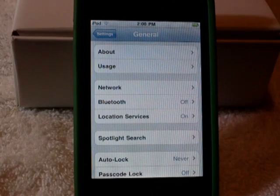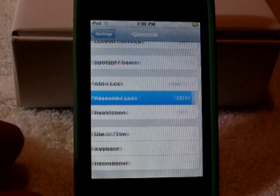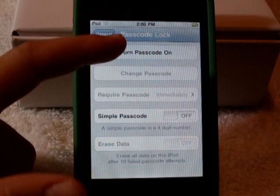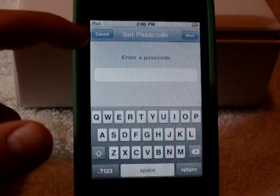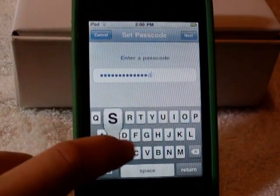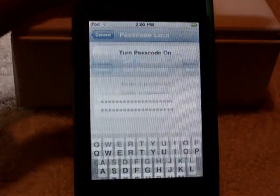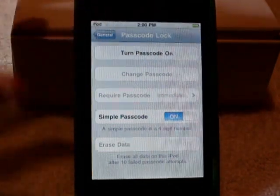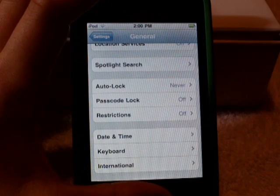Another new feature is passcode locking in new settings, where before all you could do was type a four-digit code. Now you can also make a string of numbers, letters, anything that shows up. I'm not going to do it right now because I like a simple passcode, but you can make a personalized passcode like you could for any other site or anything else.